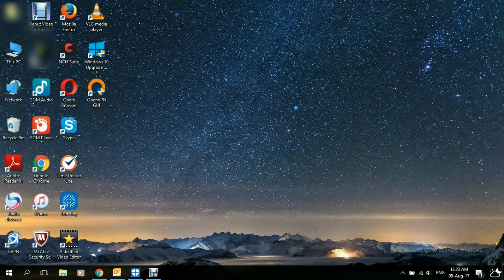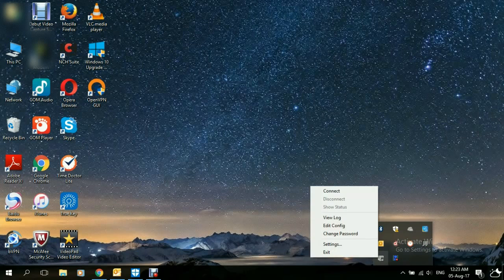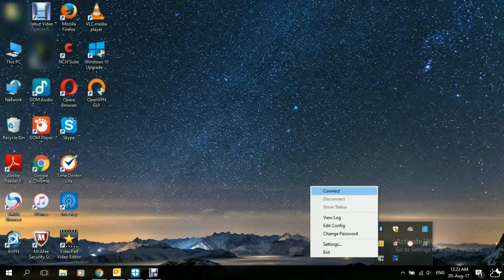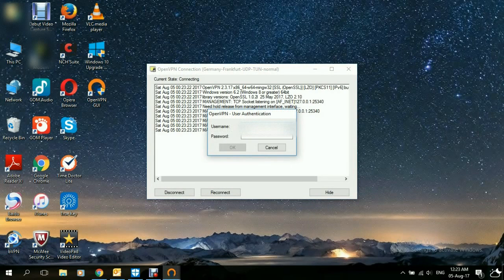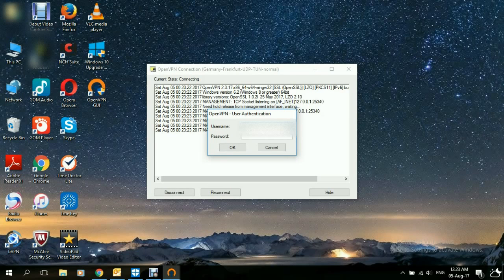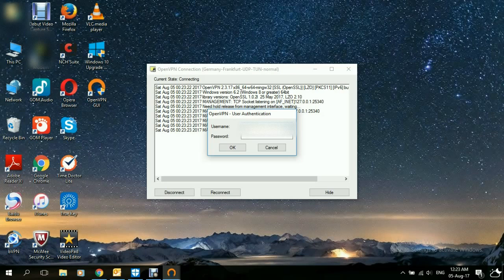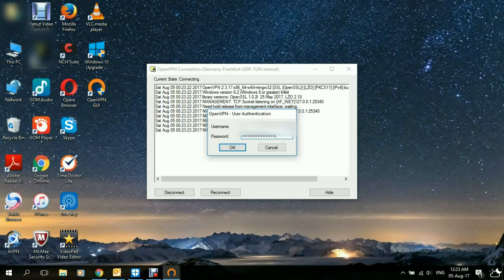We close here and go down to the icon. Right-click and connect. Here it asks you again for your credentials. I'll write the VPN credentials and the password. Click on OK.